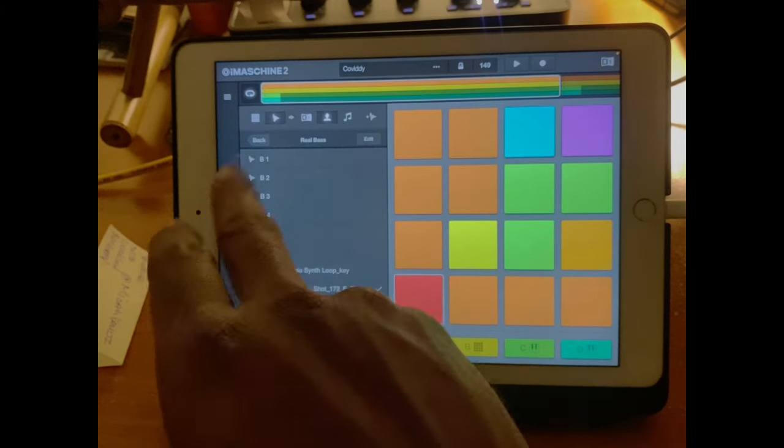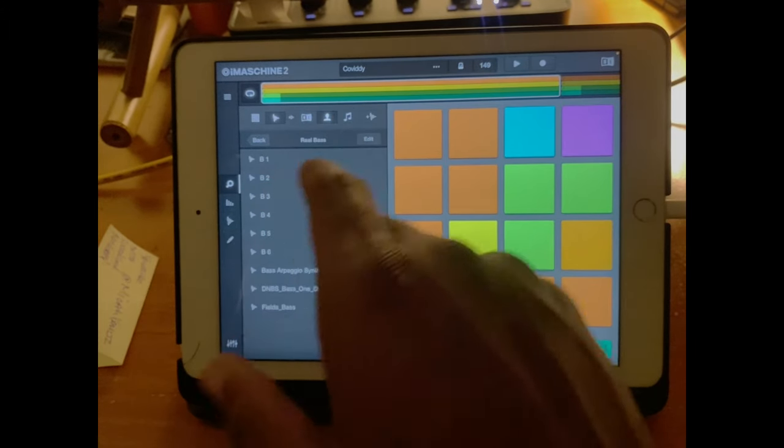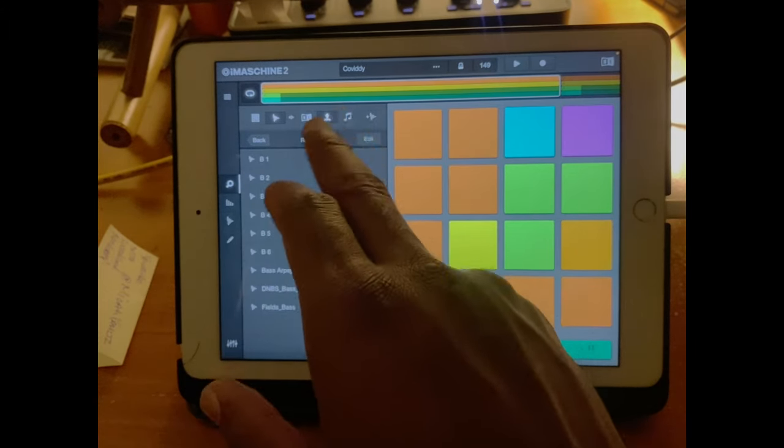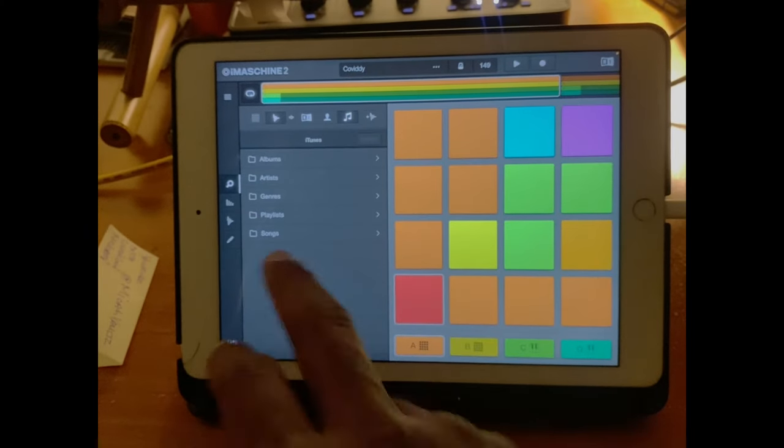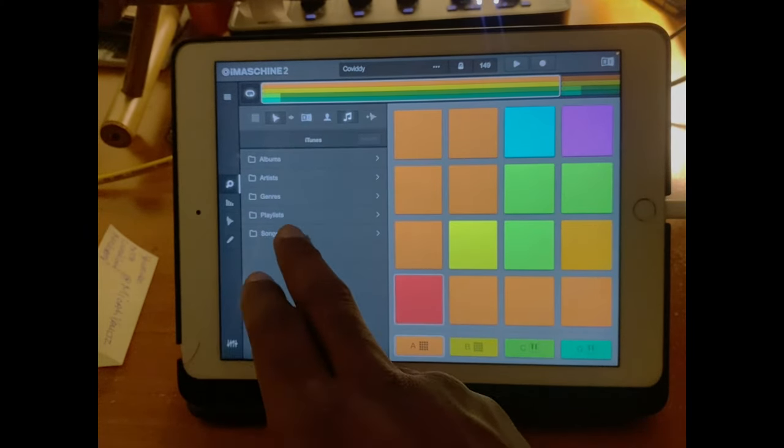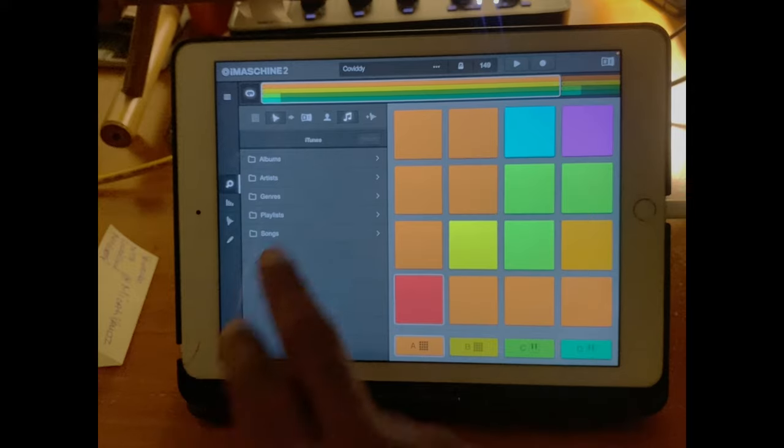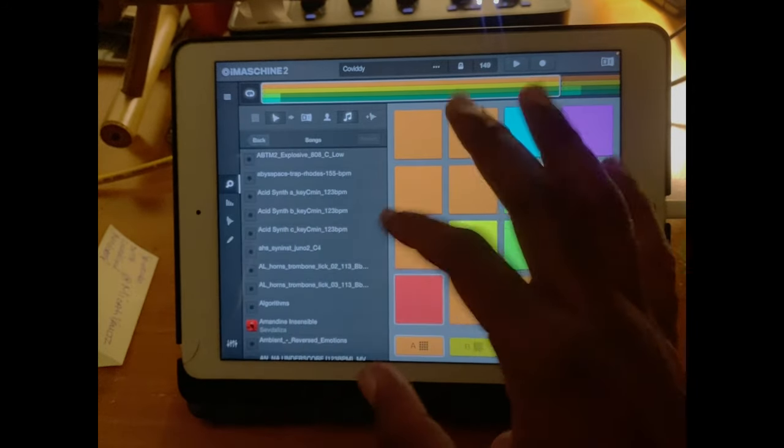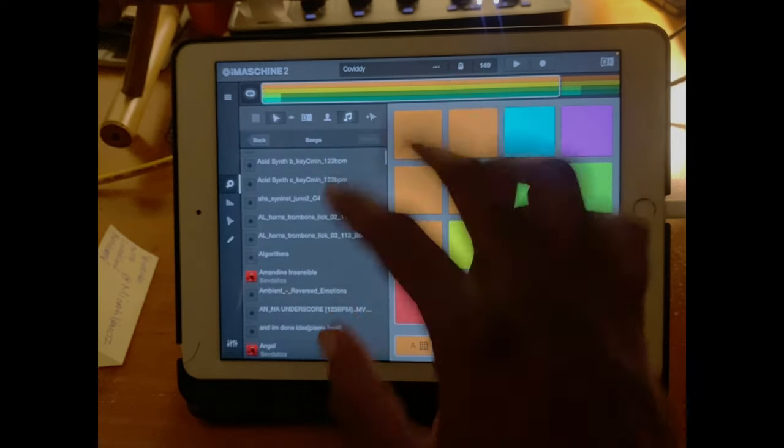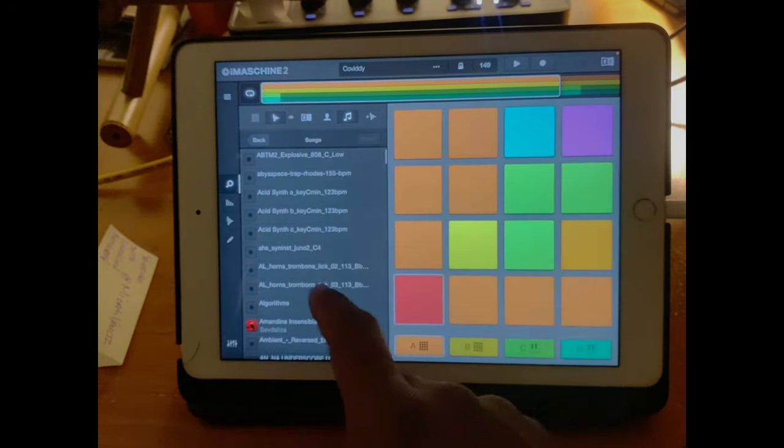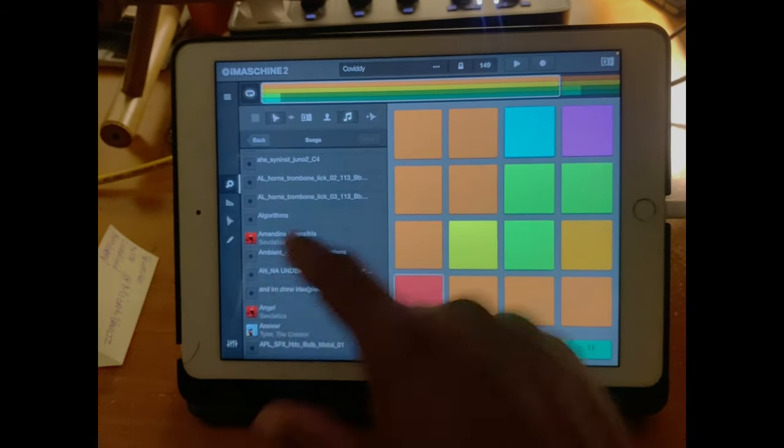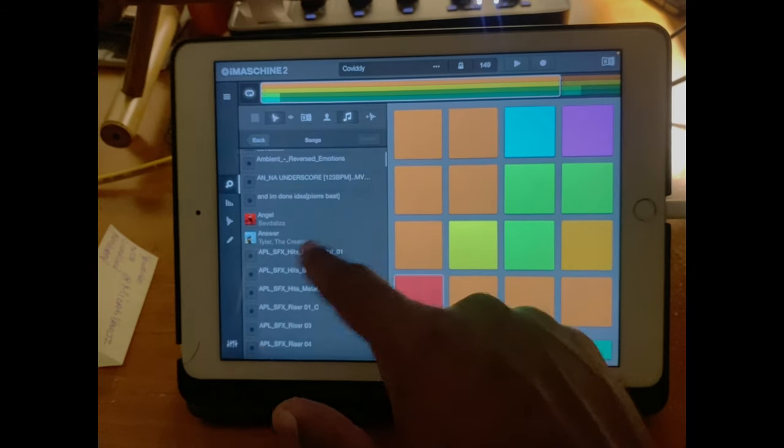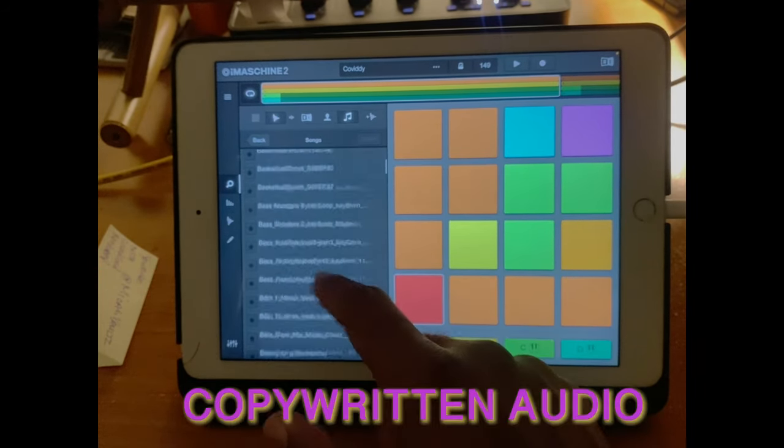You can go to the music that is on your iPad, you'll go songs, or wherever you have them. And then for myself, I have sounds along with songs. So let's say we grab something.